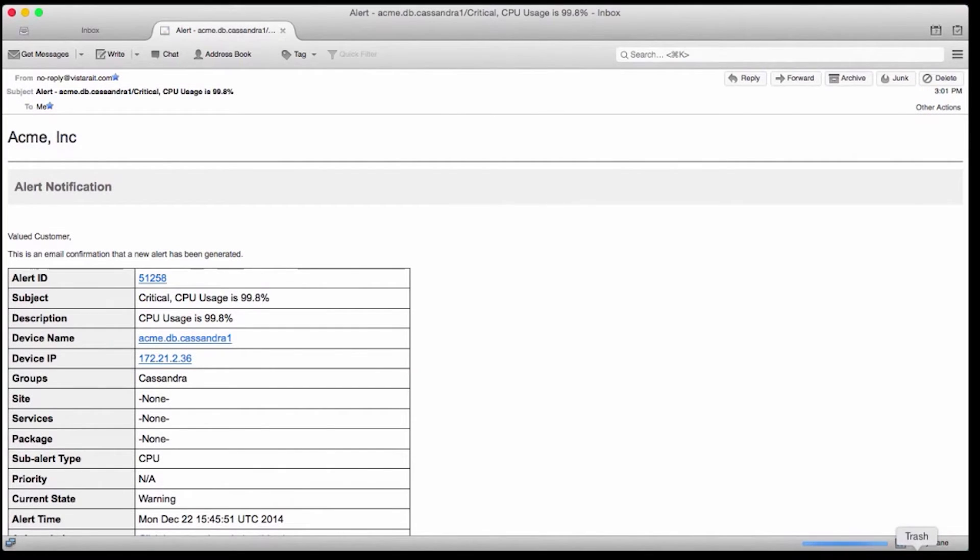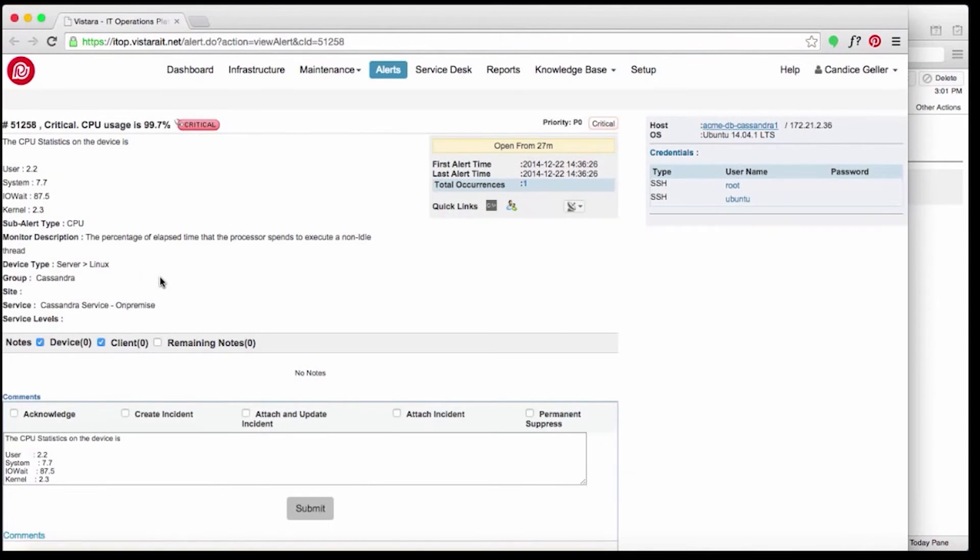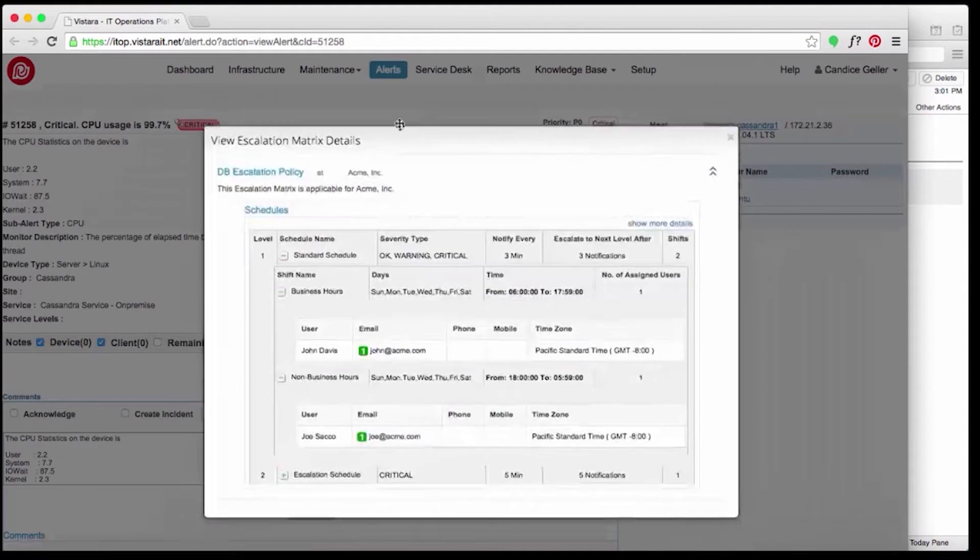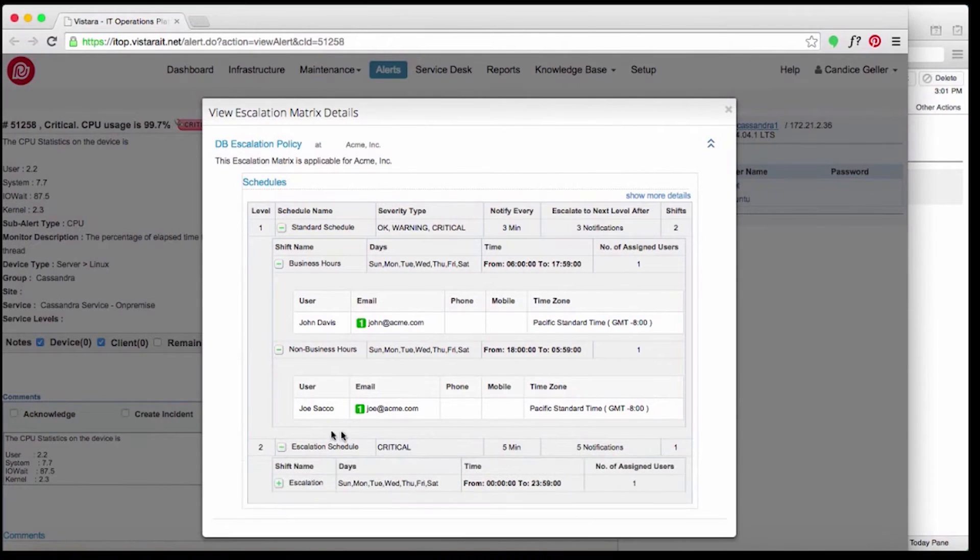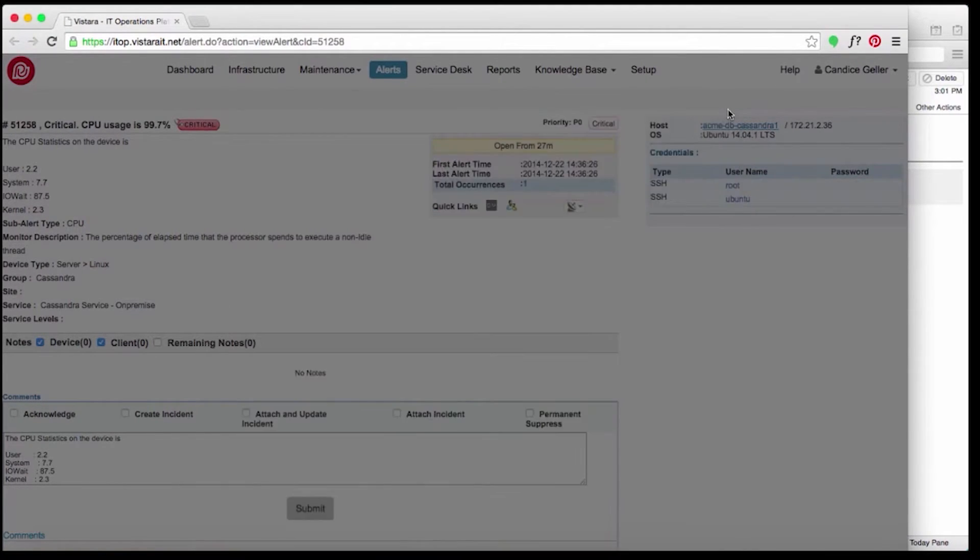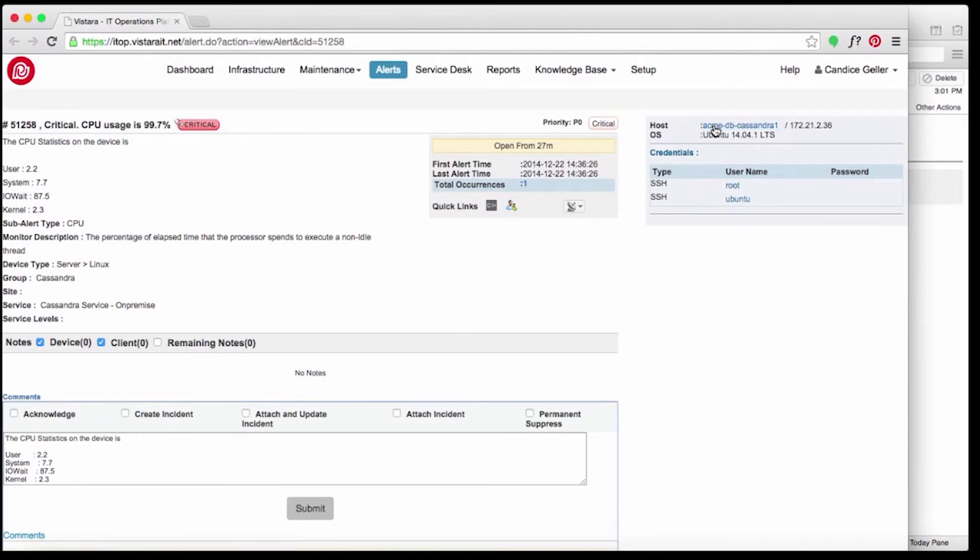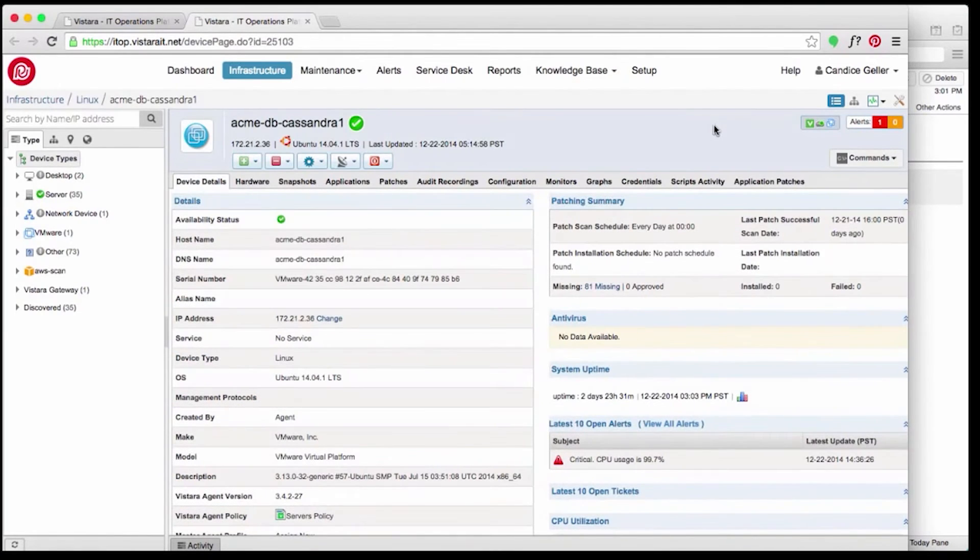Early this morning, an Acme engineer receives a high-priority alert. CPU utilization is high. Candice opens the alert in Vistara to look at the details for the impacted machine, including the escalation matrix to see who else on her team had worked on the machine. Candice starts with the device details to see the most recent history for this node.